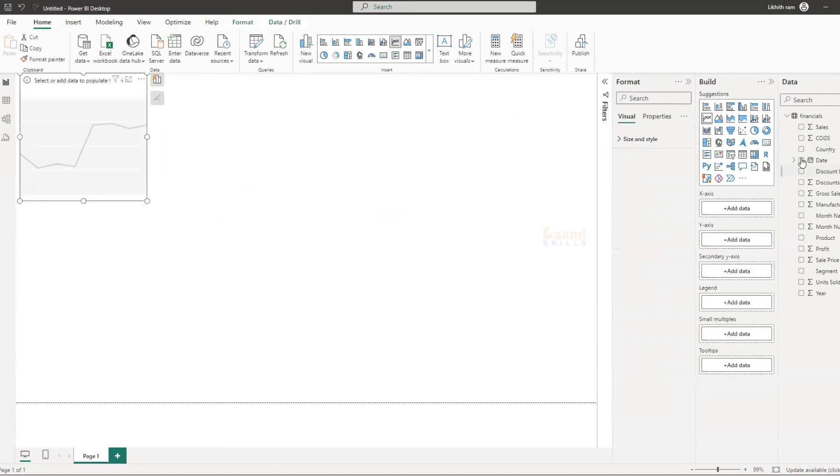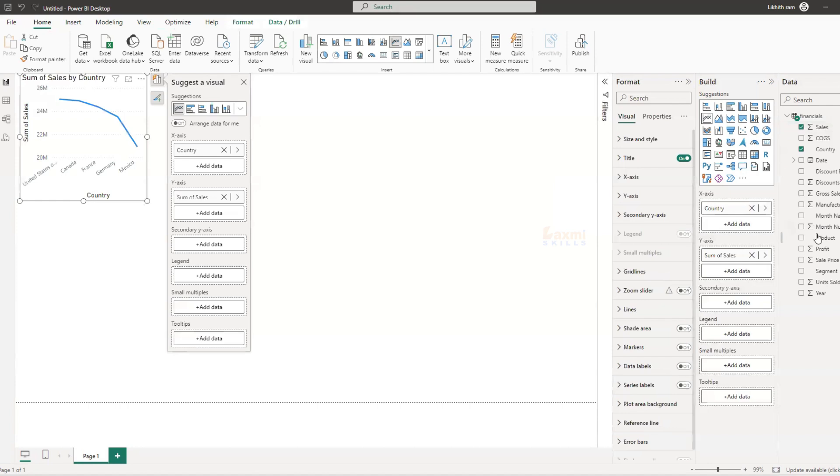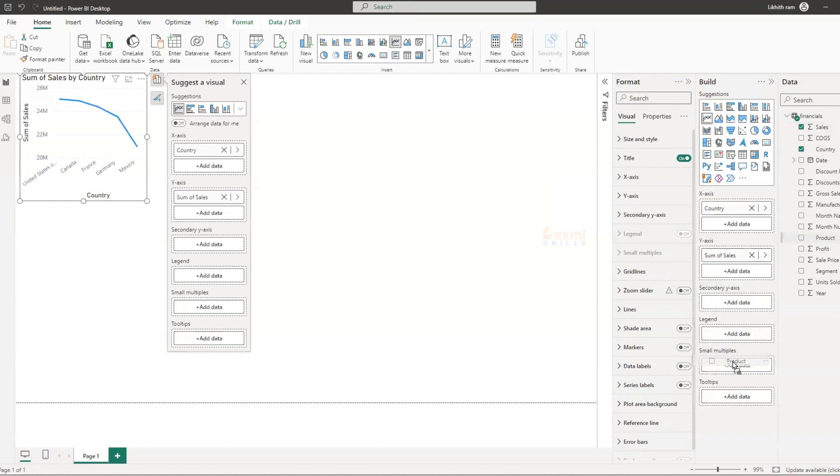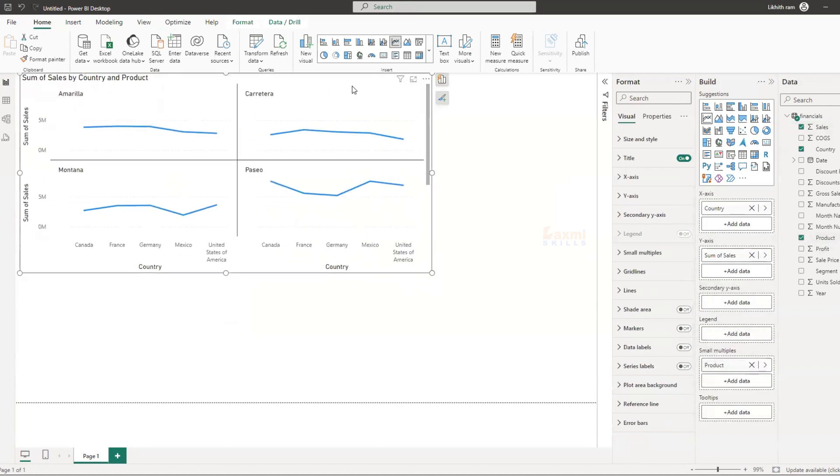Line chart you can see small multiples, small multiples individual. Now in format.